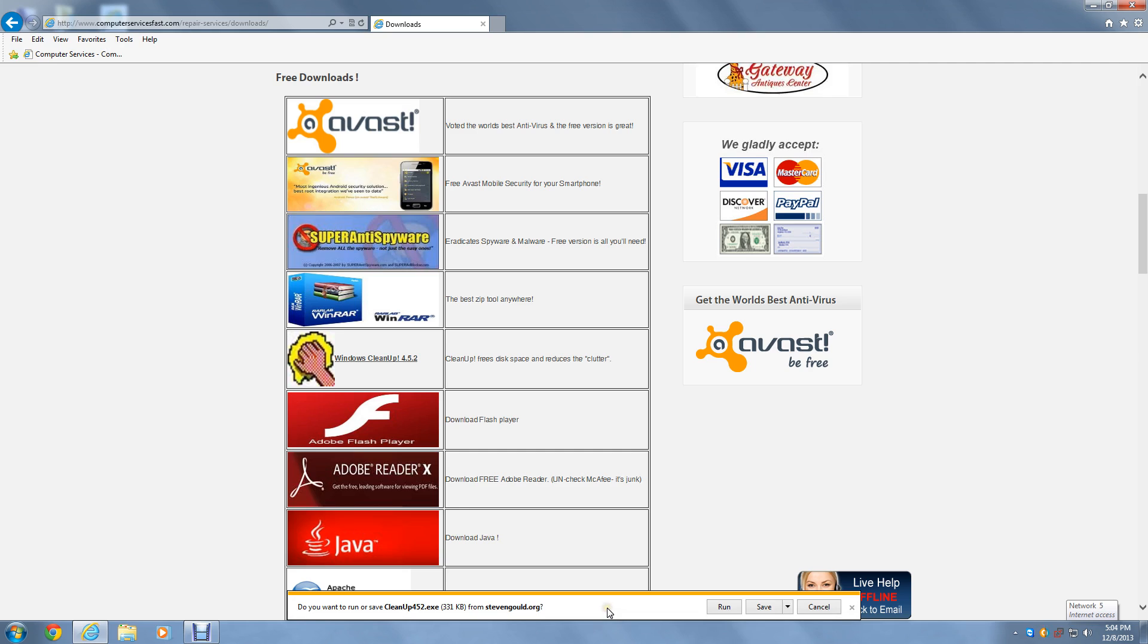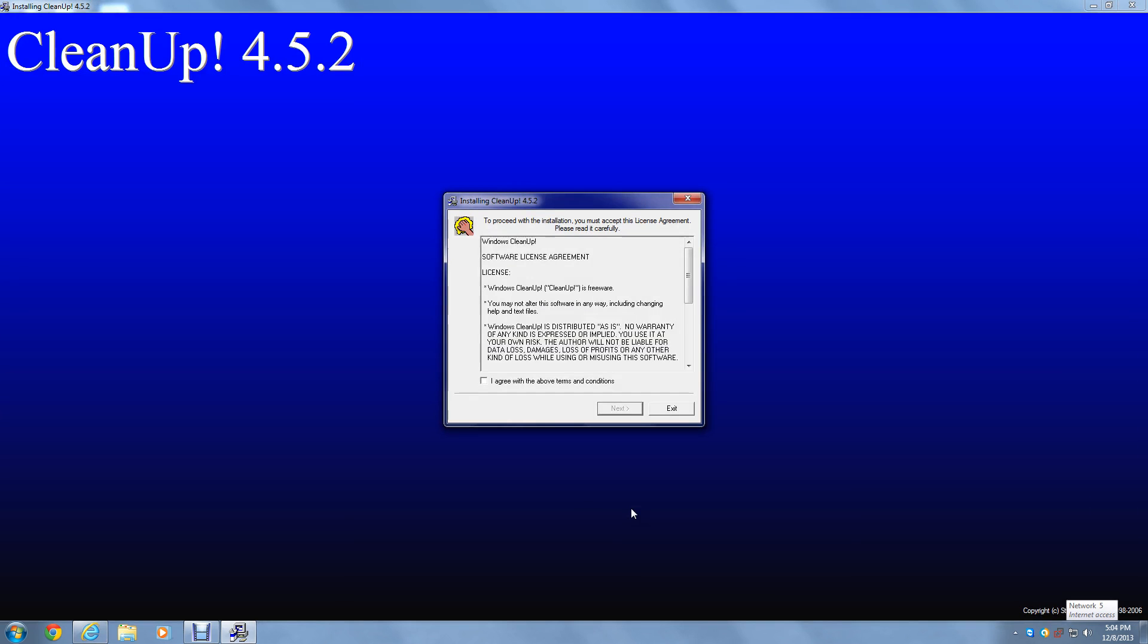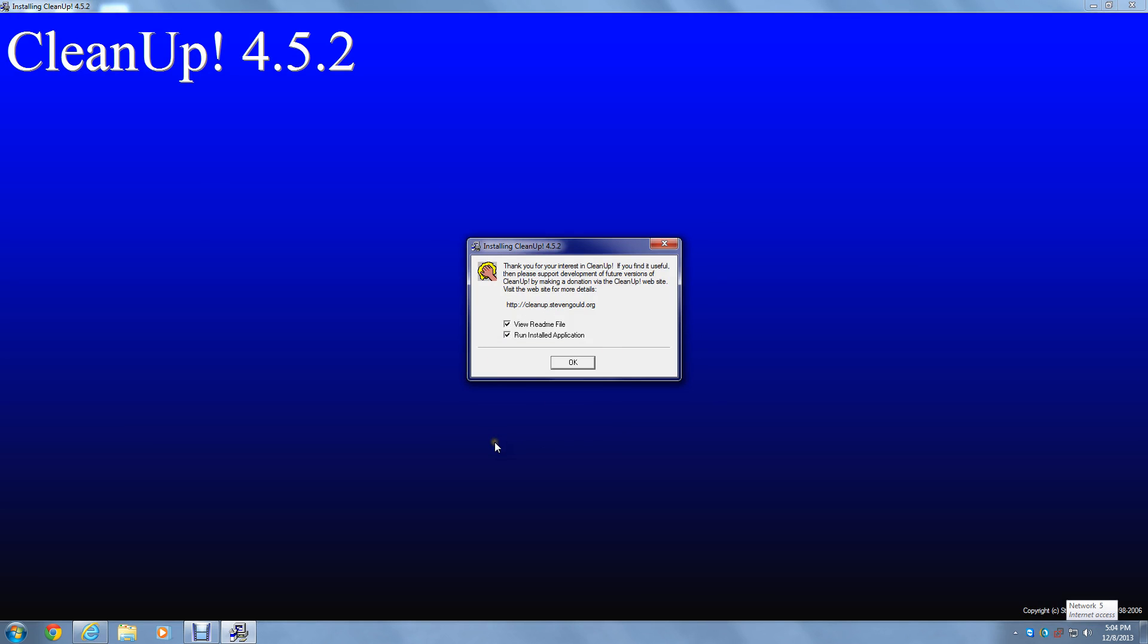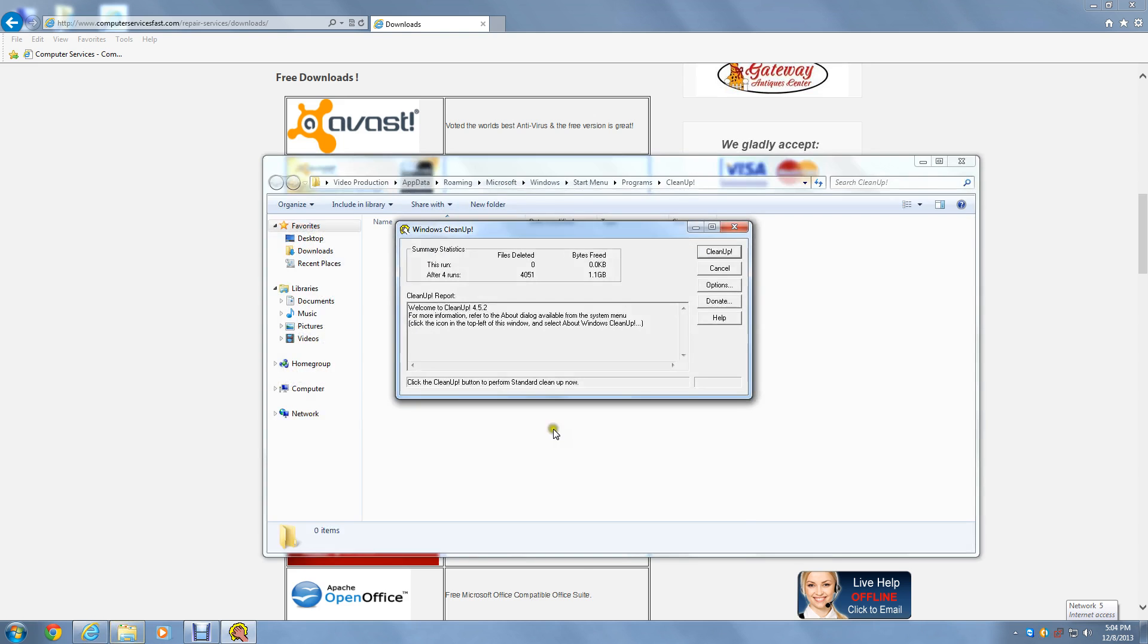And it will download. Then we'll have the option to run or save. We're going to run. We're going to click on I Agree to the Above Terms and Conditions. Click Next. And we're going to keep the destination directory on default. Uncheck About the Readme file. And this will appear.